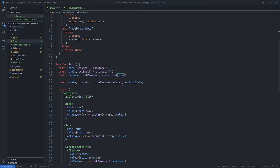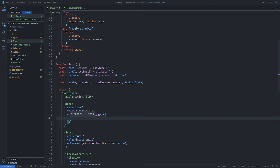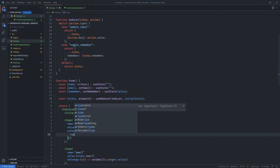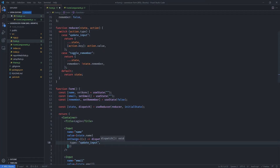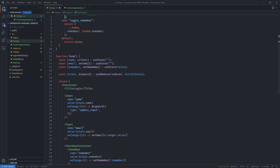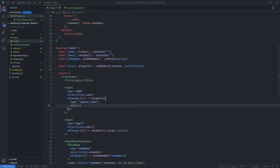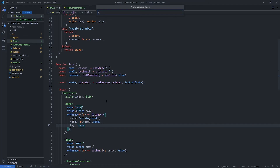Now we can dispatch all the actions needed to update the values. For the name input, we replace the setName call with dispatch. We pass in an object with type: 'updateInput', value: event.target.value to capture the input's current value, and key: 'name' so the reducer knows which field to overwrite.